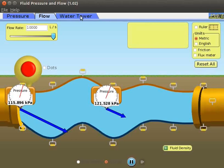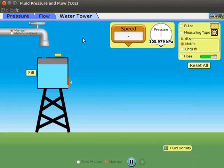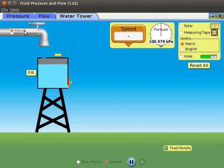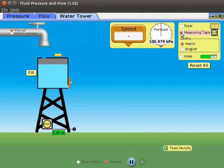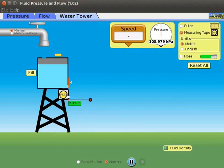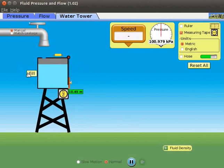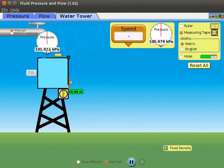Click on the Water Tower tab to open it. In this screen, we will calculate pressure at the bottom of the tank. We can see a faucet and a water tower. On the faucet, there are two radio buttons: Manual to start the flow of water and Match Leakage to stop the flow. On the right side of the screen, select the measuring tape check box. Adjust the measuring tape to measure the height of the tank and note the value. Click on the fill button to fill the tank completely. Place the pressure gauge on the inlet of the tank to measure the pressure and note the value of pressure at the surface.